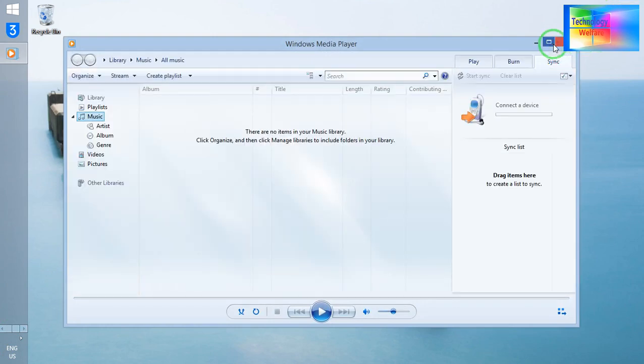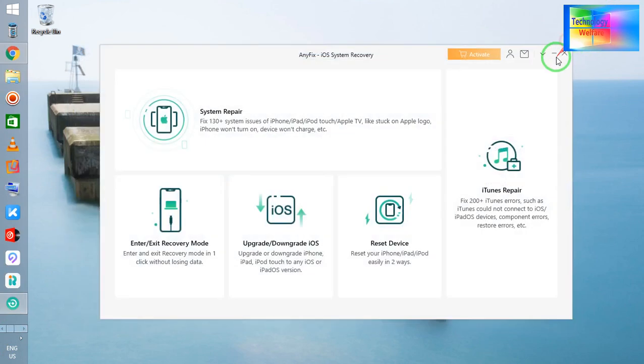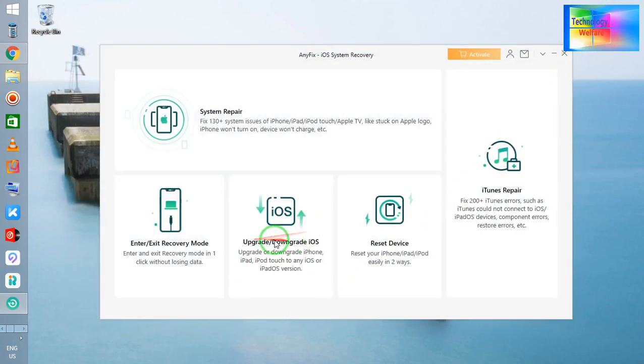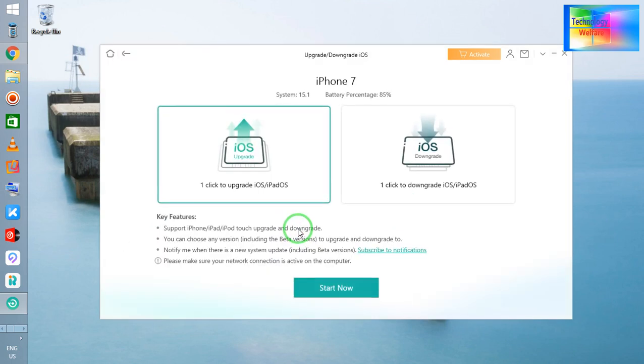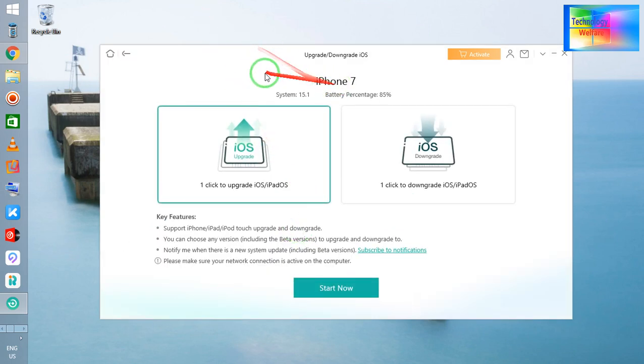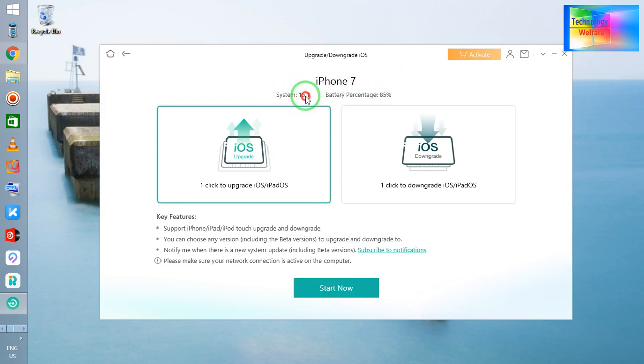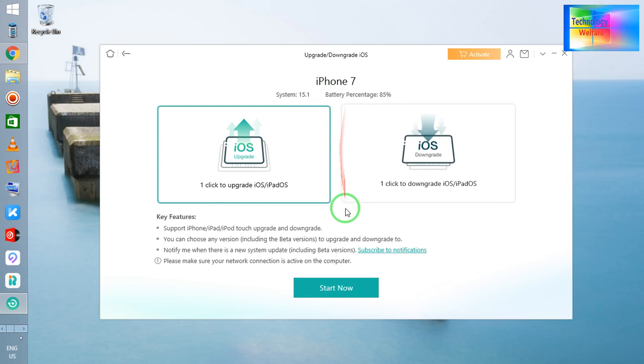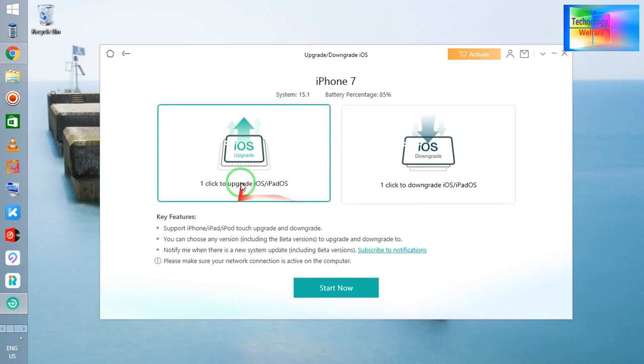Now what I will do, guys, is simply I will click on, let me close this. I will go for the upgrade and downgrade option. Now see, guys, here iPhone 7 has been connected. Now here, 15.1 is working.